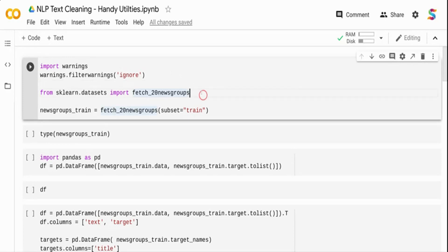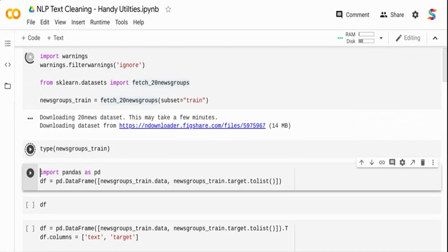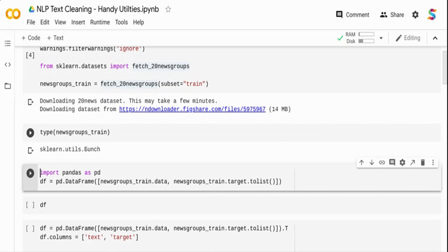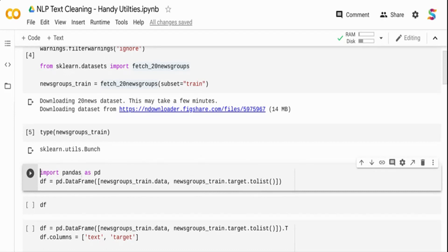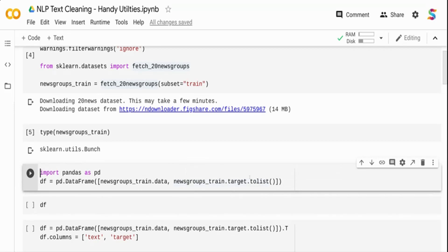I'm importing warnings to ignore any warnings from packages. I'm printing the type of newsgroup_train — it comes as an sklearn.utils.Bunch, which is a flat dataset format. So I'm going to put it into a pandas DataFrame, importing pandas and passing newsgroup_train.data and the target column, since there are 19 categories in the newsgroups dataset.